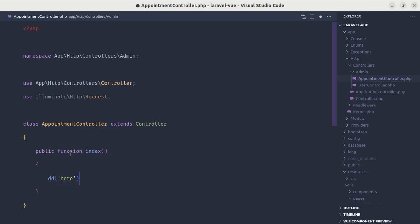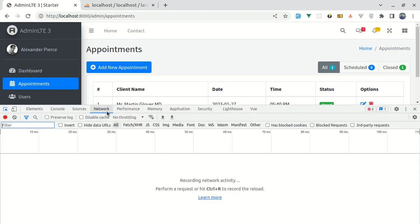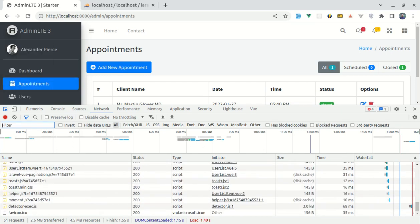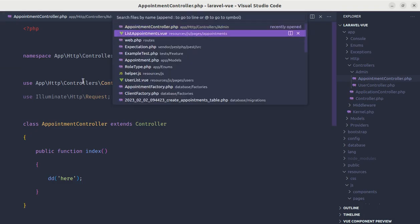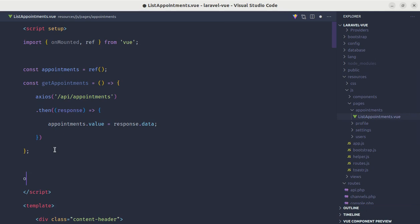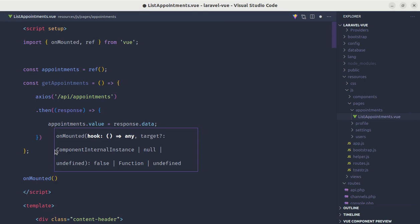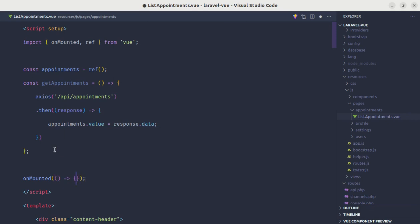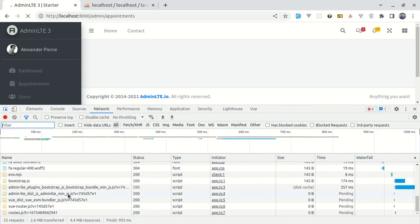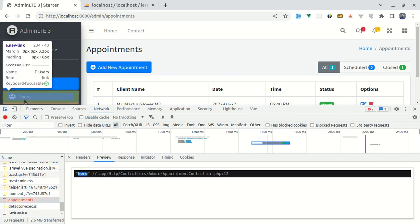Let me add a die and dump here for testing. Let me open up the browser console, go to the network tab, and refresh the page. We are not getting any errors. Let me go to list appointments dot view file and make sure to call this method inside of the onMounted hook, calling getAppointments. Let me save and refresh. We are getting the error and if I check over here, we are getting that die and dump message — which is perfect.